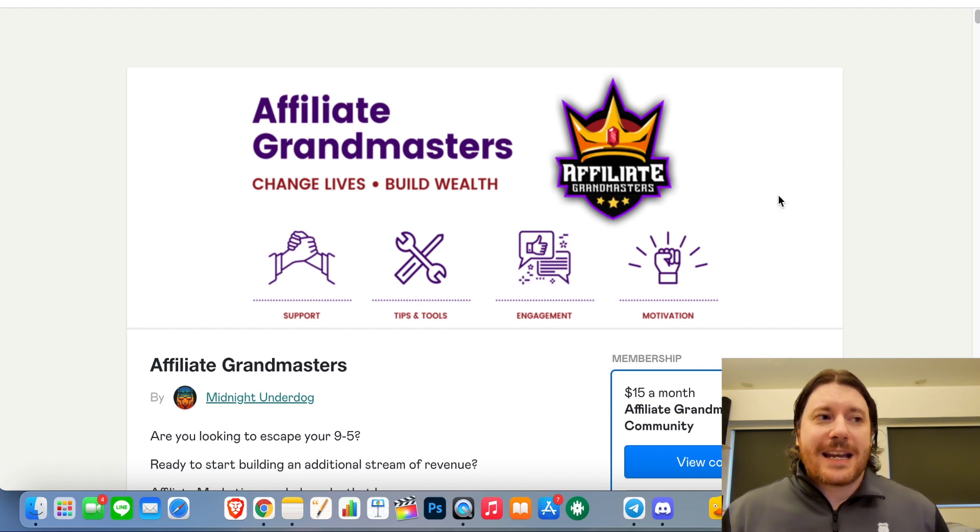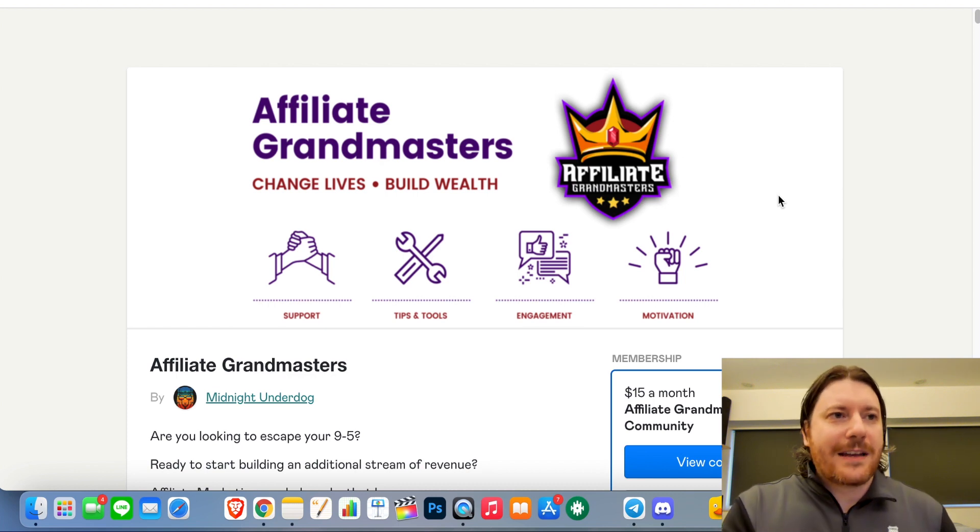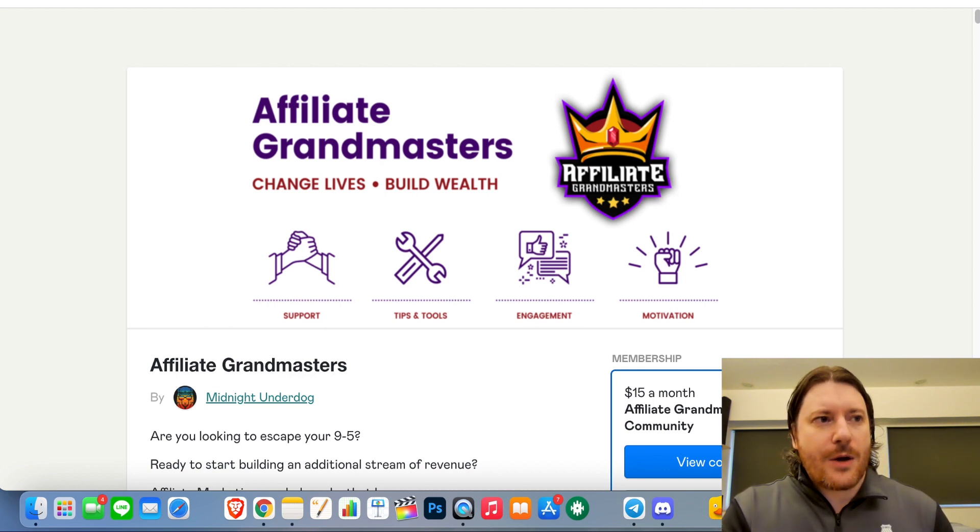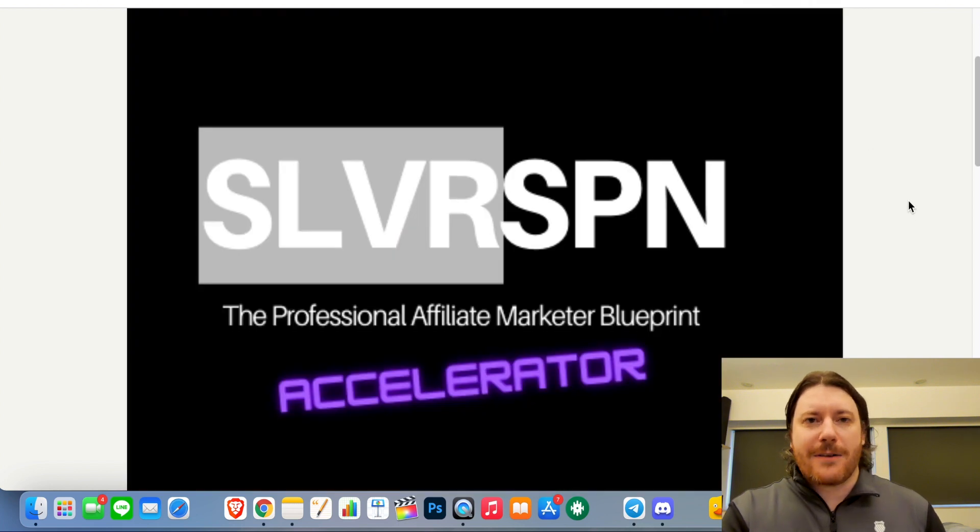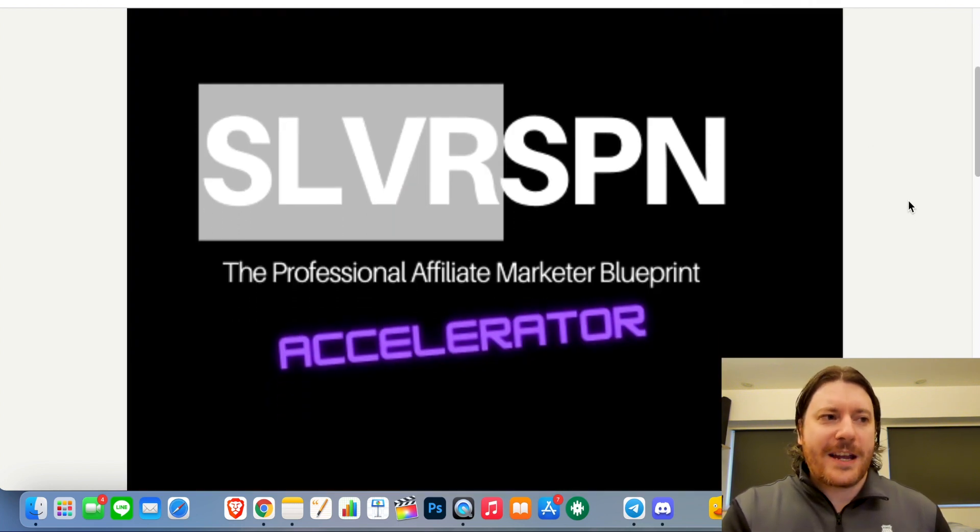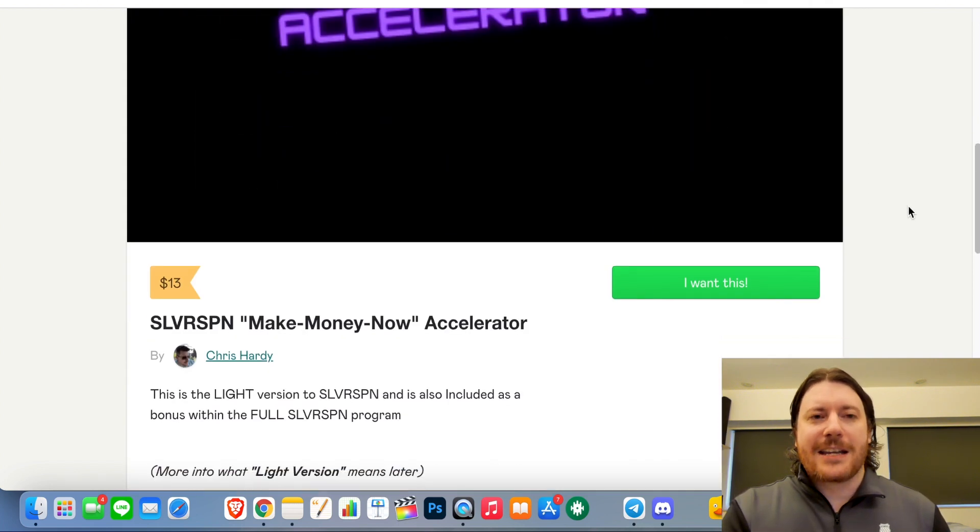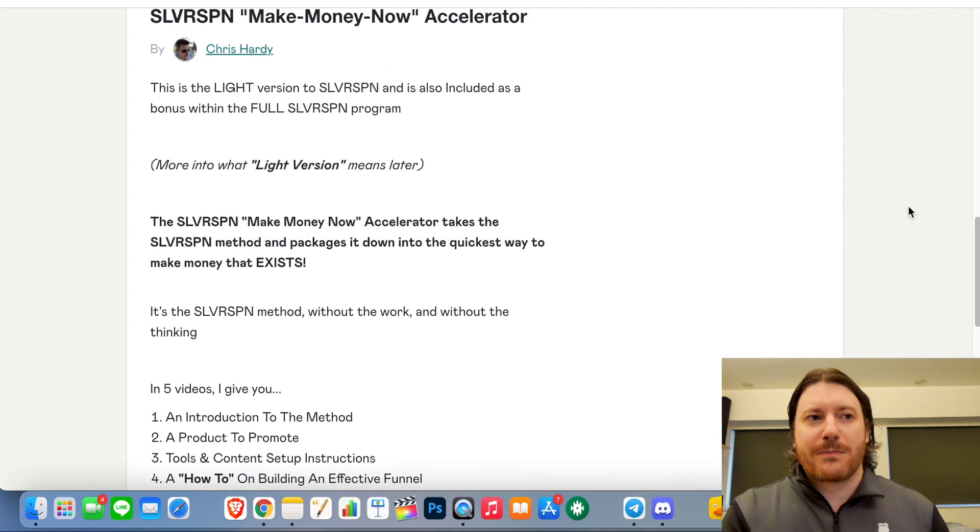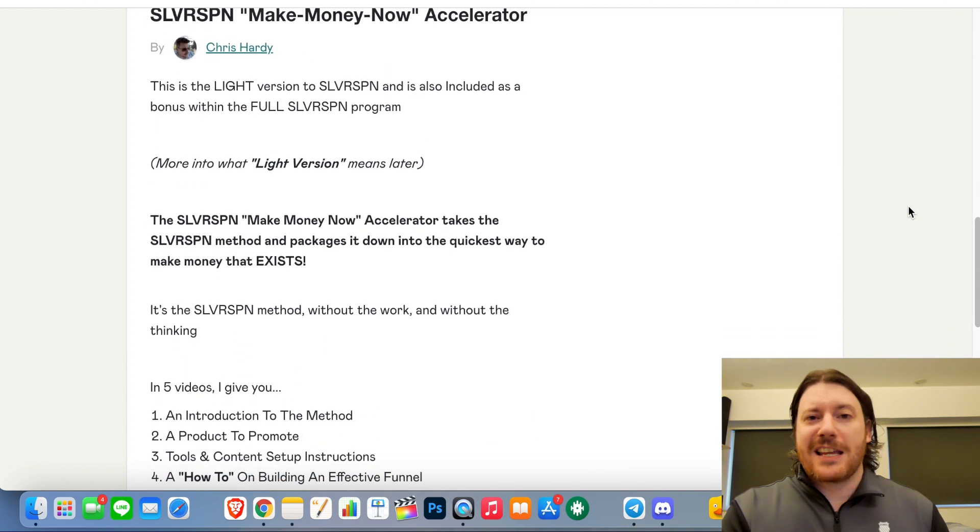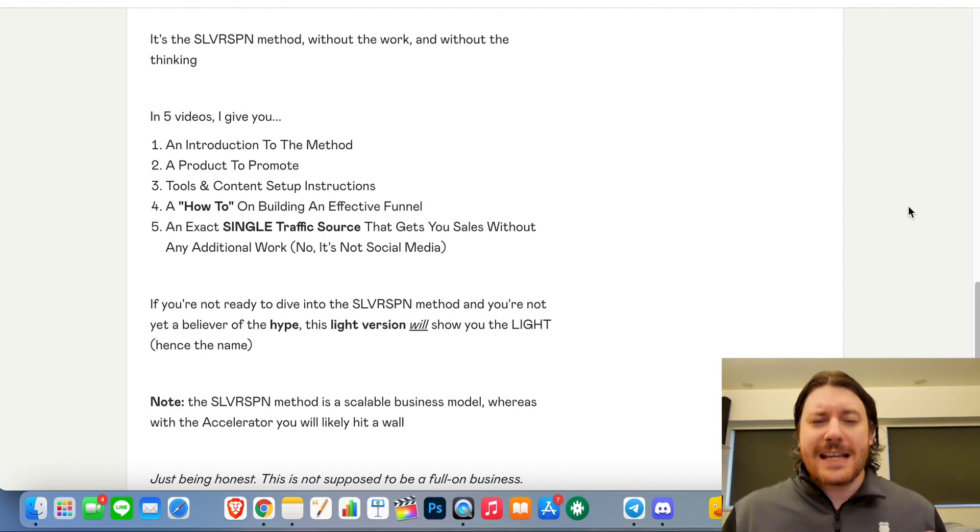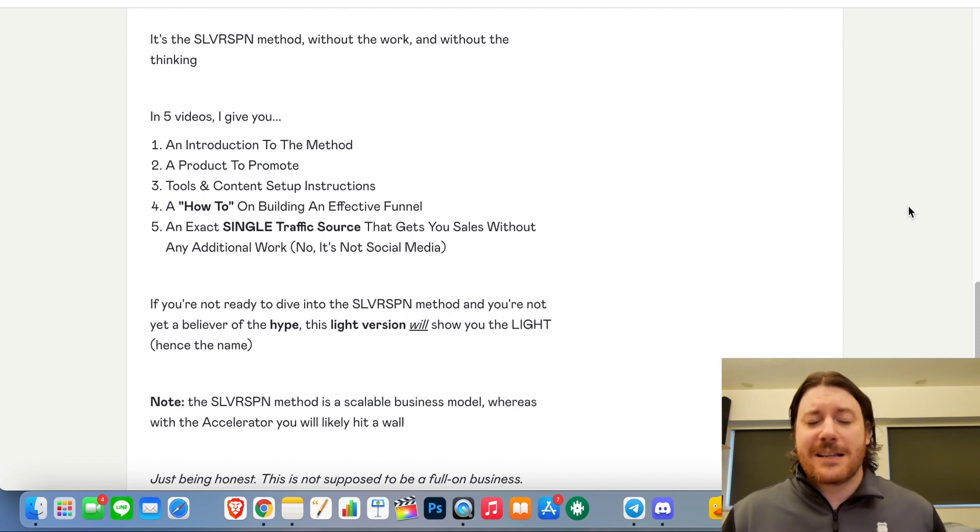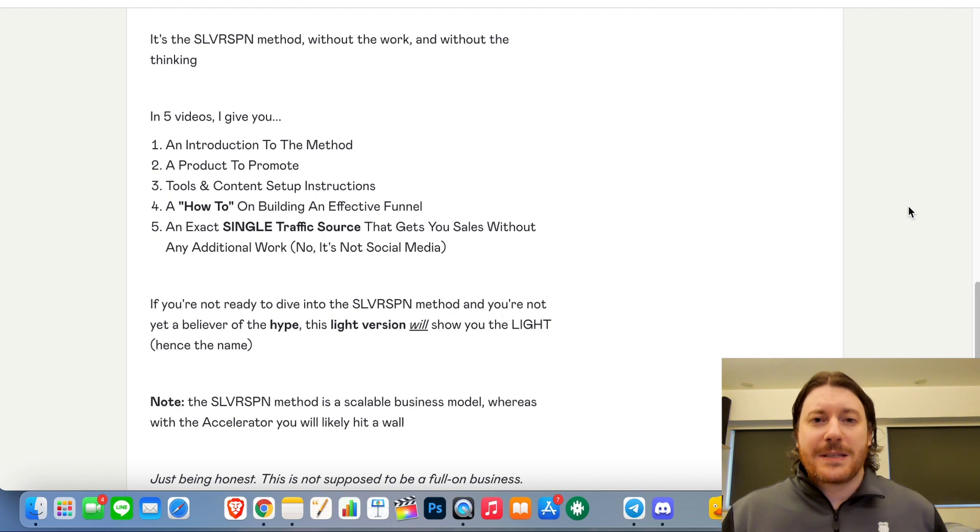So today we're gonna take a deep dive into Affiliate Grandmasters. I've also got a giveaway I'm gonna give to you if you do decide to go with it, which is my Silver Spoon Accelerator program for free. This is a packaged down version of my Silver Spoon program. I haven't seen anything even like the accelerator out there. It's essentially a very packaged down system, only five videos that if you just follow along can help you make money very quickly.